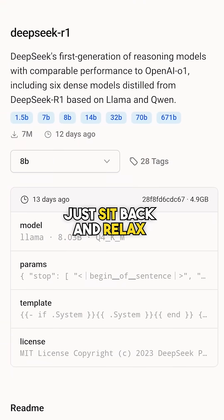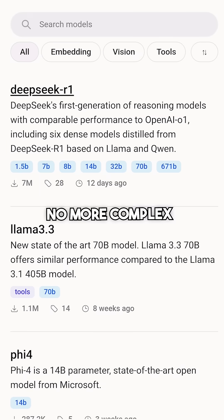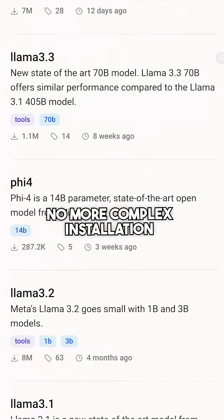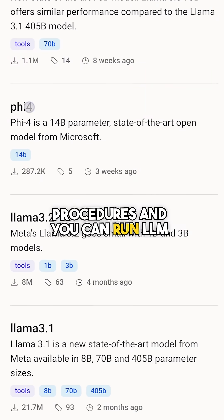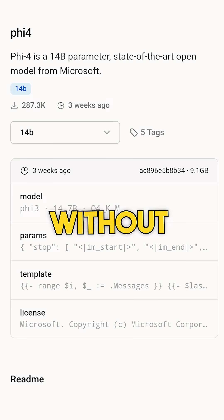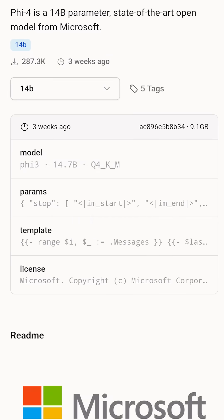Just sit back and relax. No more complex installation procedures and you can run LLM without internet for free and stay secure.